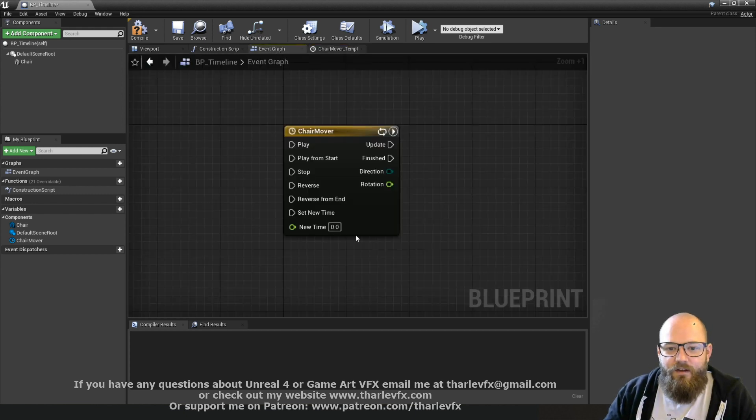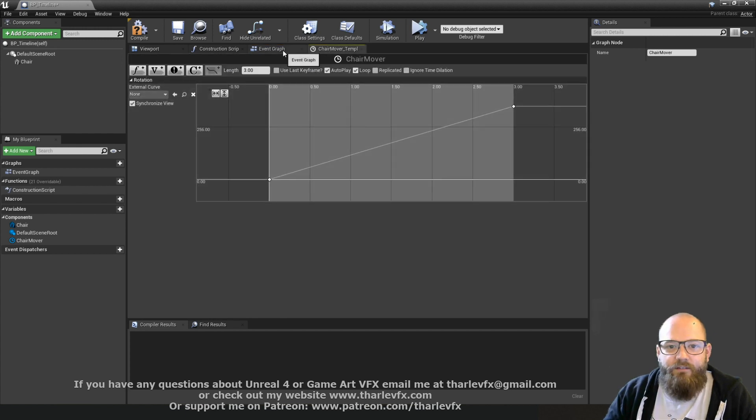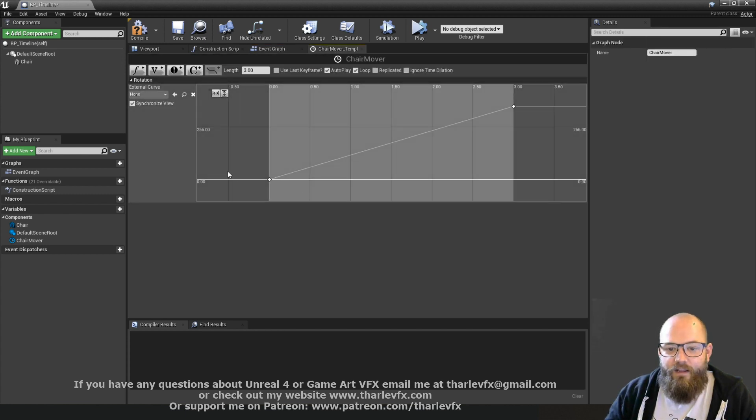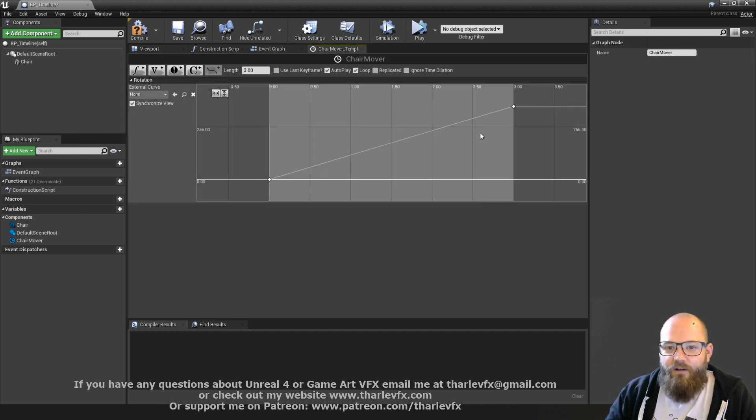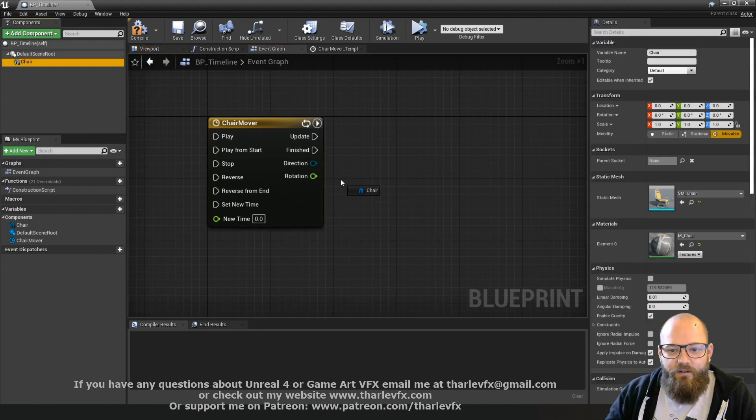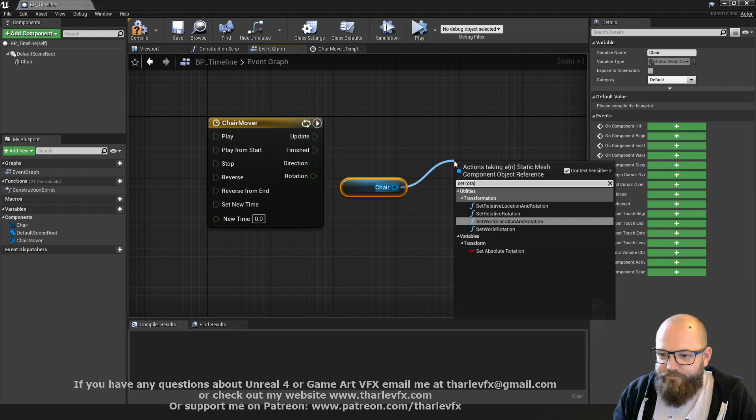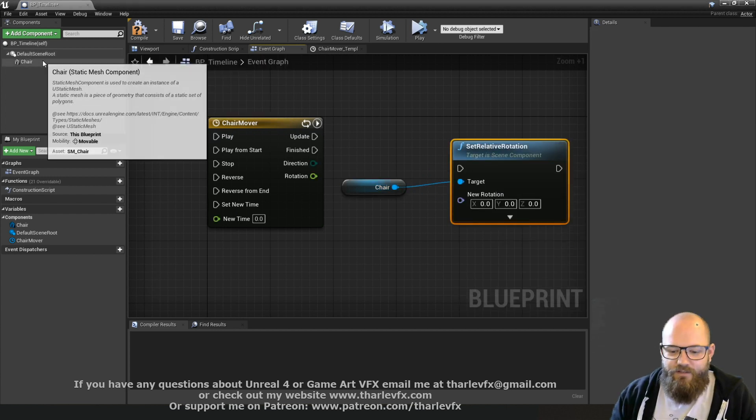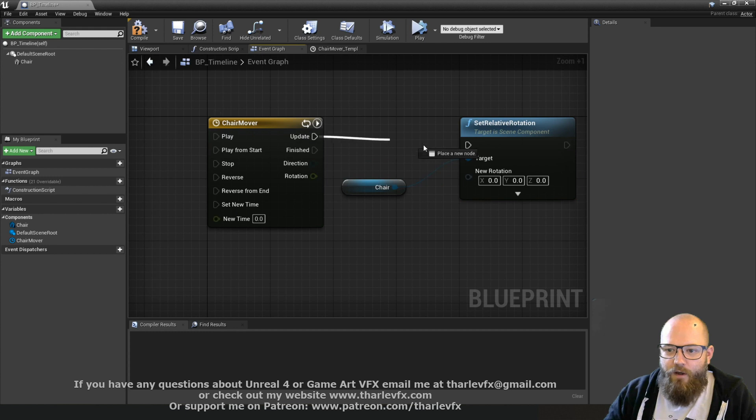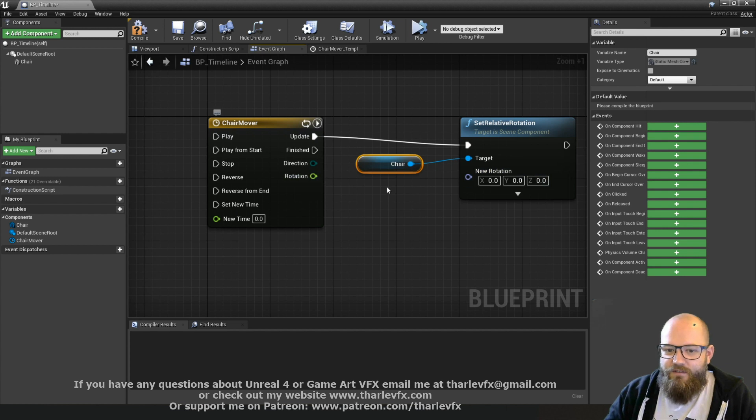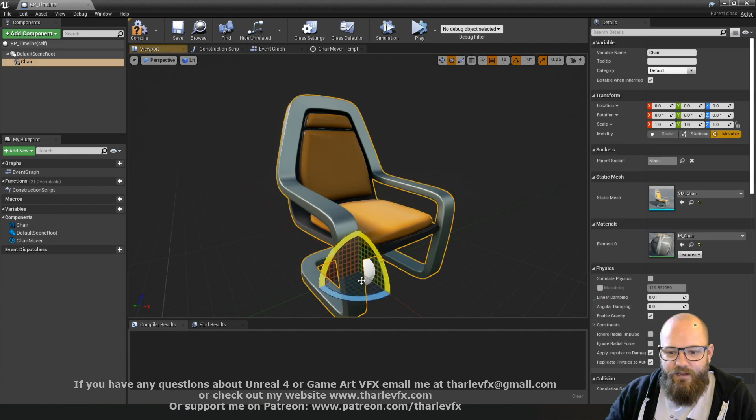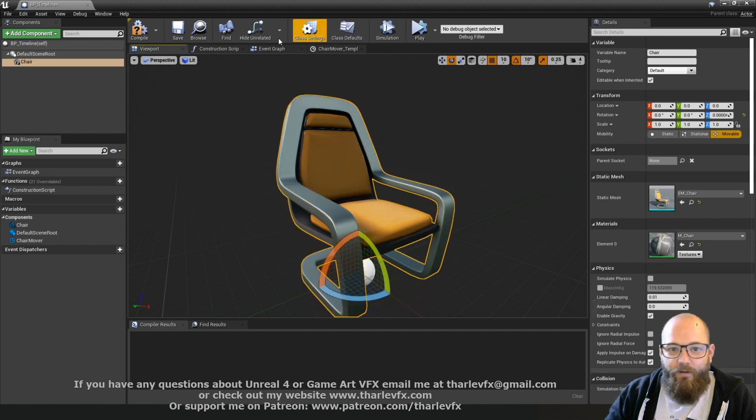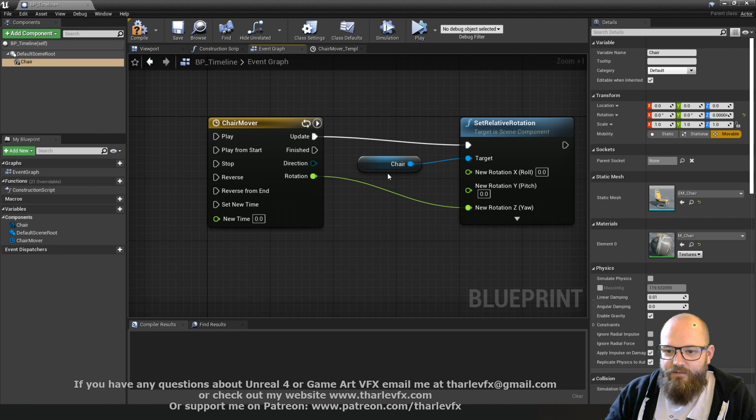Now we need to actually tell the chair to use this rotation value. As I've added that track, I've added a new pin. And this is the number. So as the timeline's playing, the number that we've got in our graph is pushed through into this pin. So if I bring in a reference to the chair, I'm going to set rotation. I'm going to do it relative, and that means relative to the parent. If I split this, I can rotate my chair around the z axis, which will be the vertical, and we'll create a spinning chair.